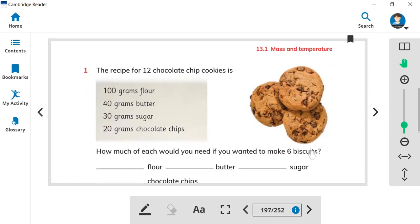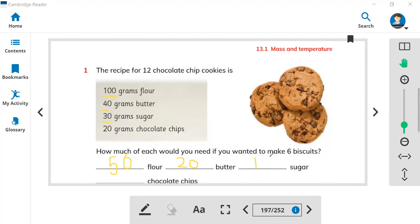For 6 biscuits you will need all these ingredients in half. Half of 100 is 50, so you need 50 grams flour. Half of 40 butter is 20, half of 30 sugar is 15, and half of 20 chocolate chips is 10. You already learned these halves in the previous class, so you can watch that video for reference.